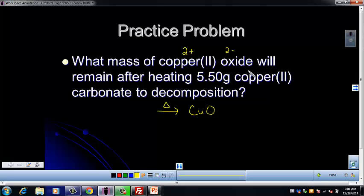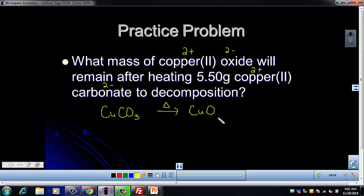Our 5.50 grams of copper(II) carbonate: copper is 2+, carbonate is 2−, so it's CuCO3. The copper(II) carbonate was heated and produced copper(II) oxide. This is a decomposition reaction, so there's an additional product to consider — remember to look at your reference table. Our other product for this reaction is CO2.